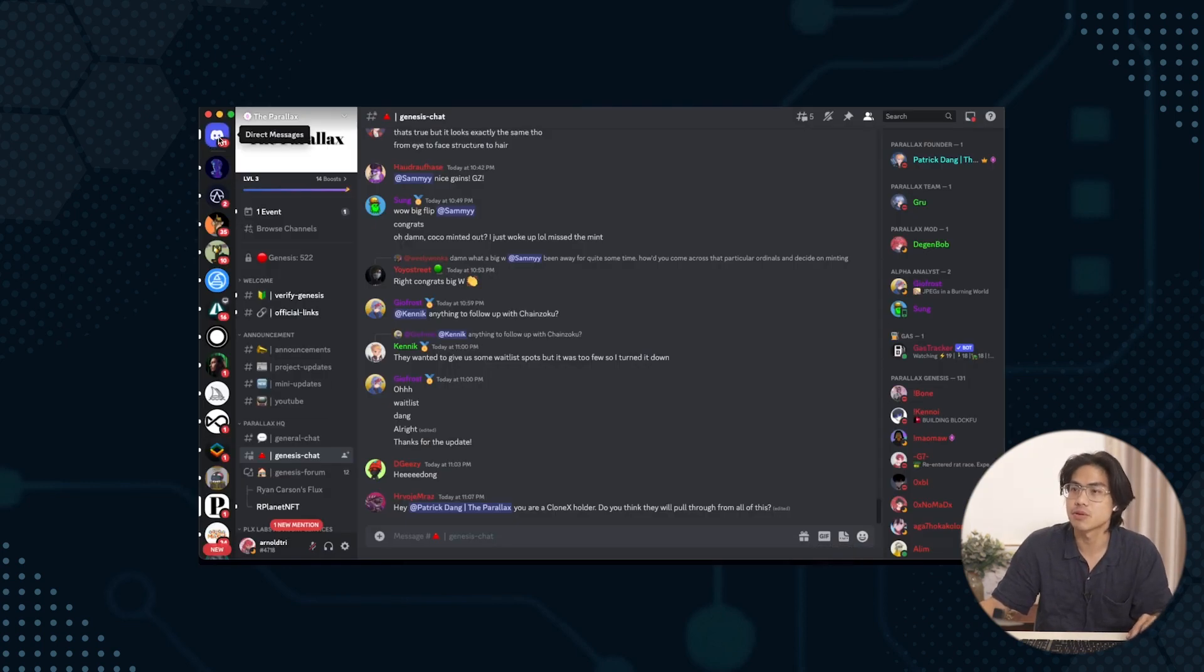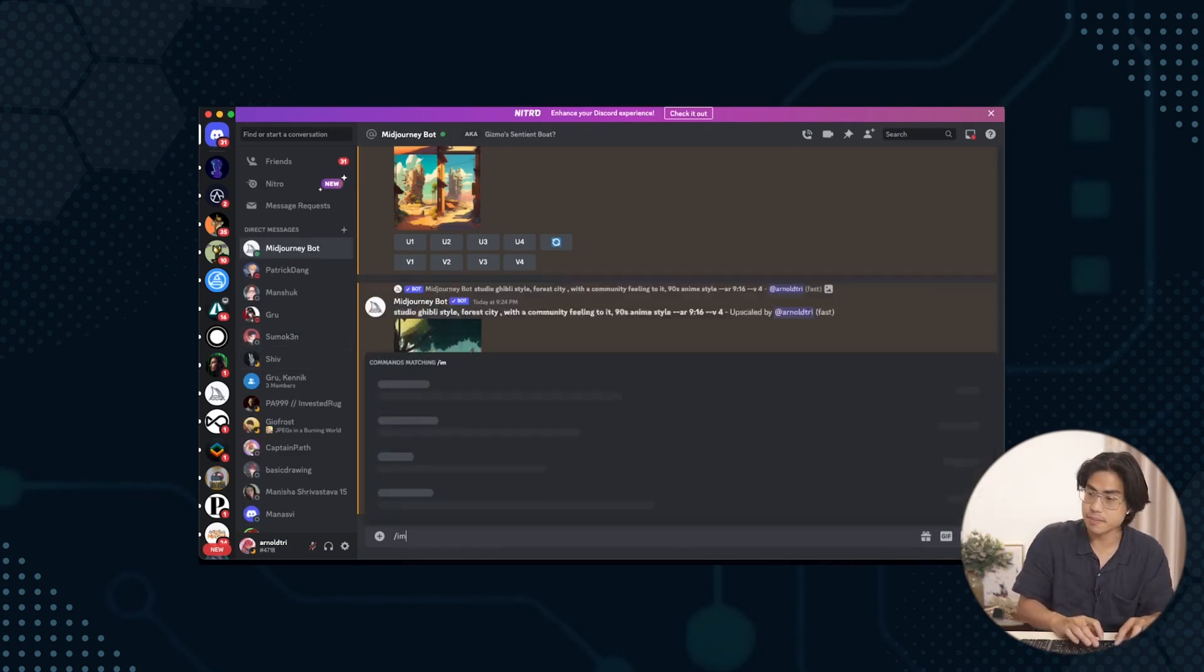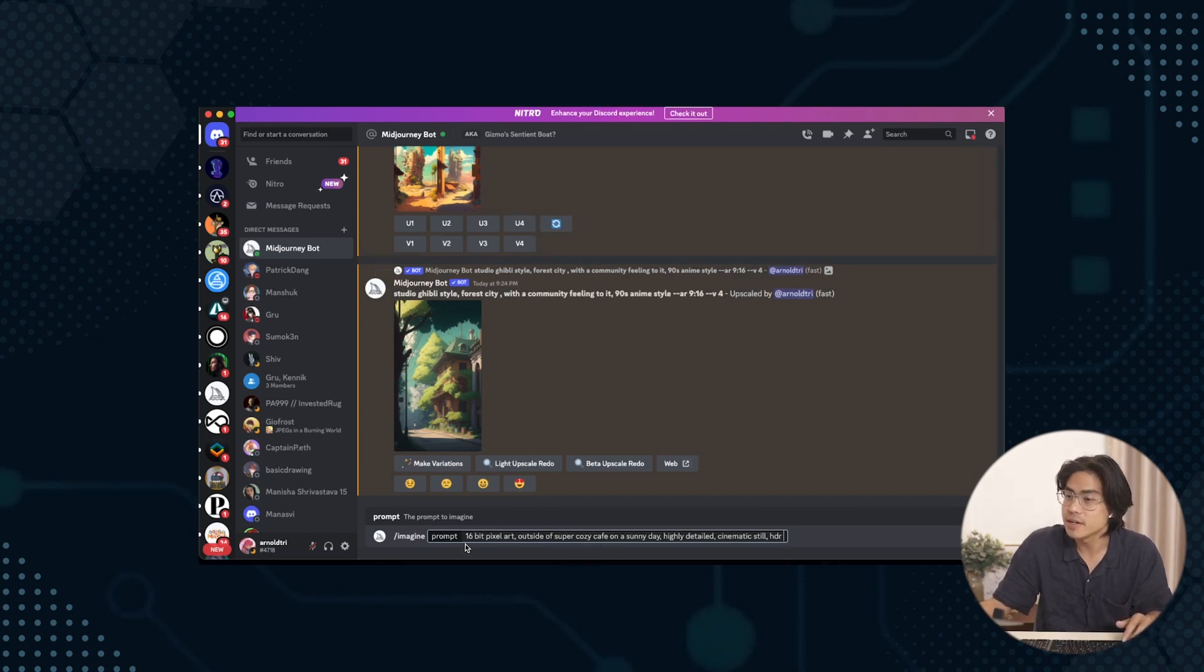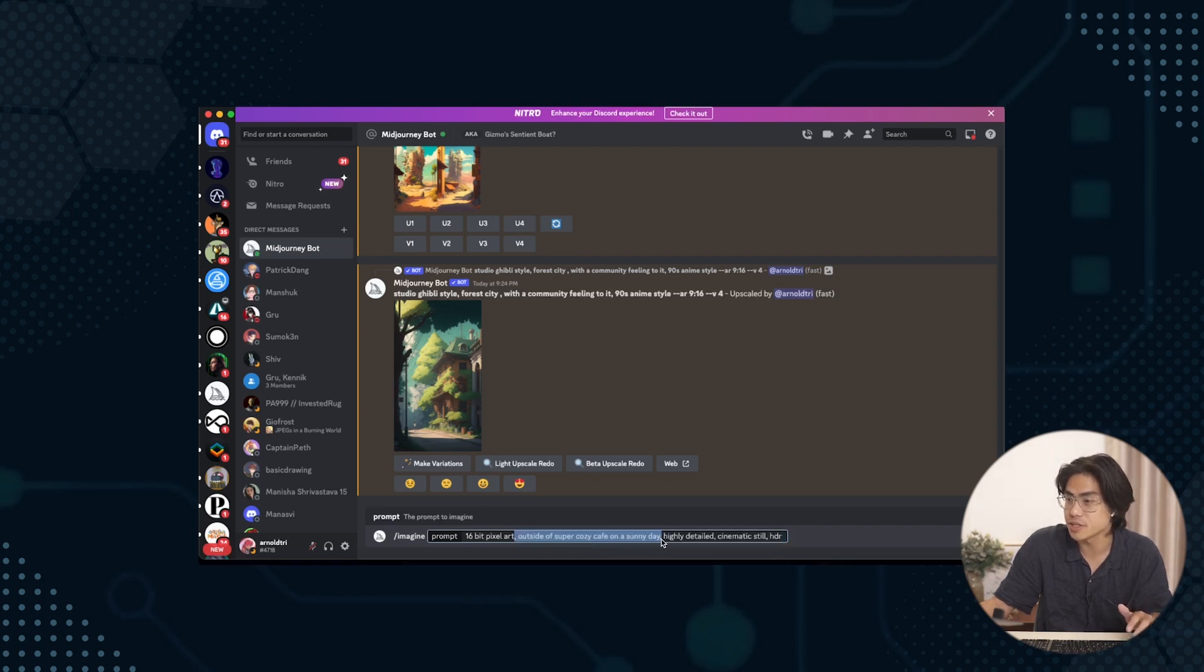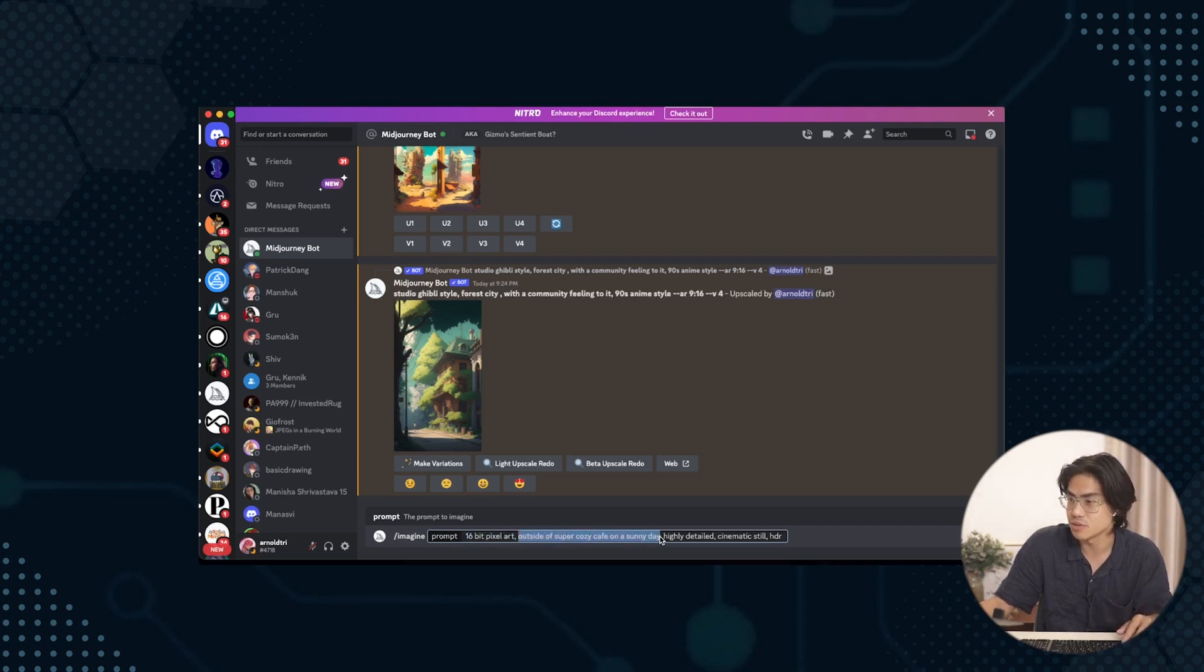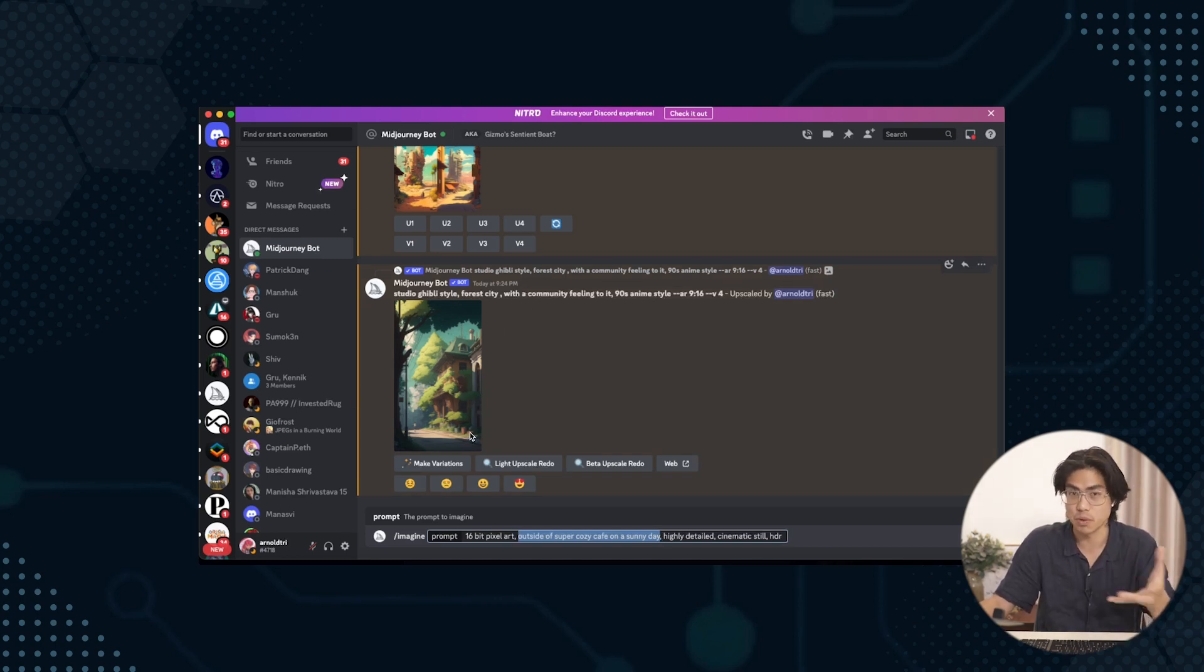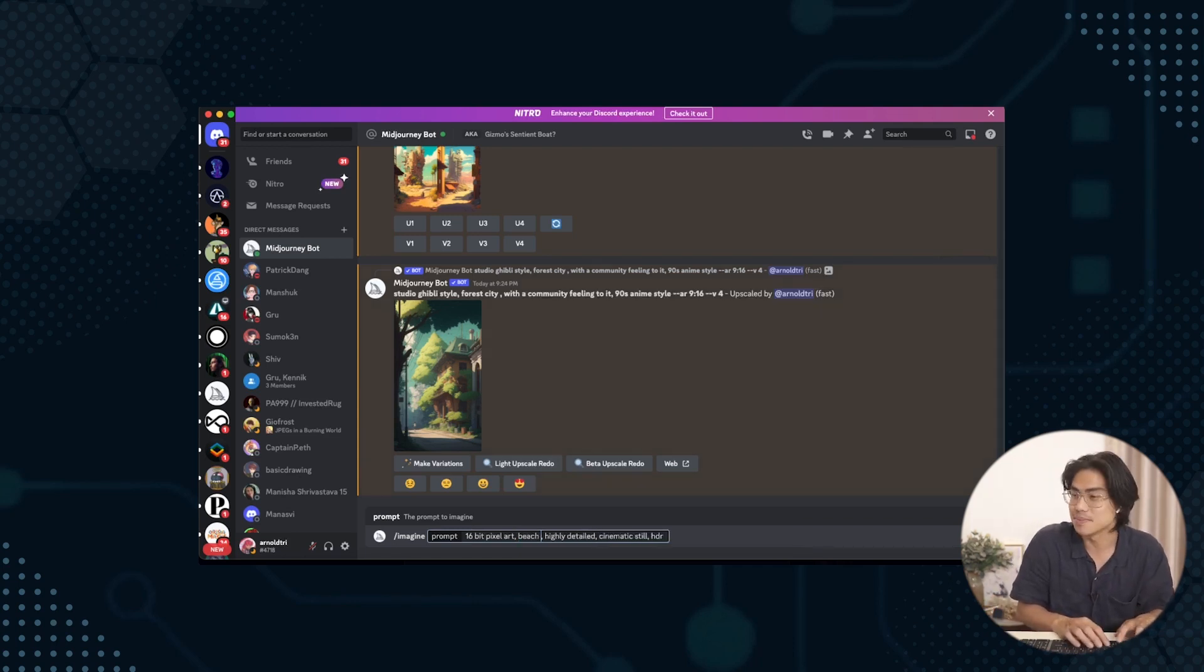So we'll open up Discord. What are we looking at? Midjourney bot. So imagine, and we'll put that in. So we'll dissect this right now. 16-bit pixel art, we'll keep that. Outside of Super Cafe Cozy. So this we're going to change to something that we like. Highly detailed cinematic still HDR. I'm guessing this is what drives most of the vibe of this image. So we're going to change this to present what we want to present.